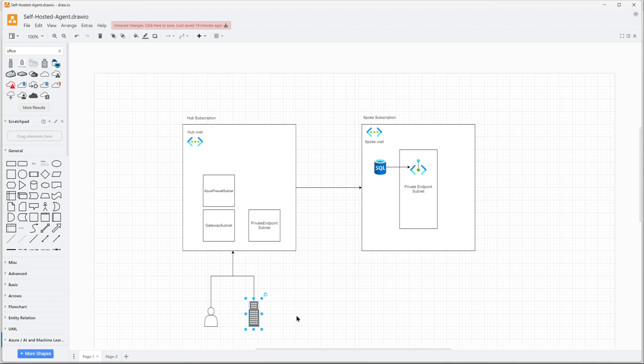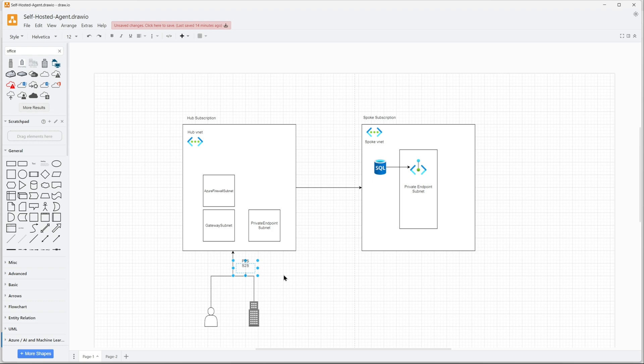You can always align to have more symmetry. Symmetry is very important when you create diagrams. This is my P2S or site-to-site or an Express Route.